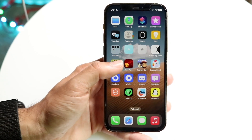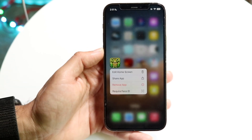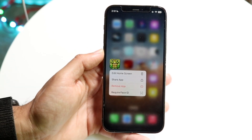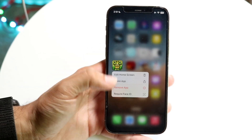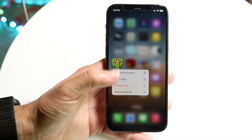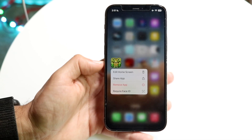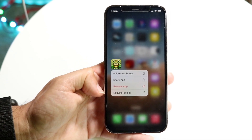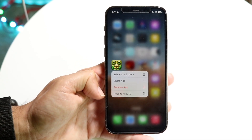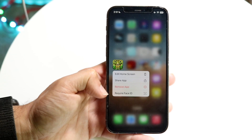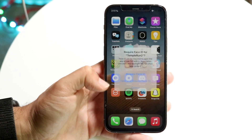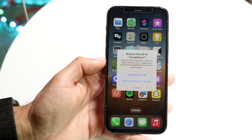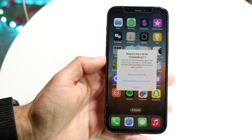What you can do is hold down on that application until you get into this panel — it's basically the same panel as when you want to move an app. There's going to be a new option right here that says 'Require Face ID.' Click into that option and it'll give you a few options.